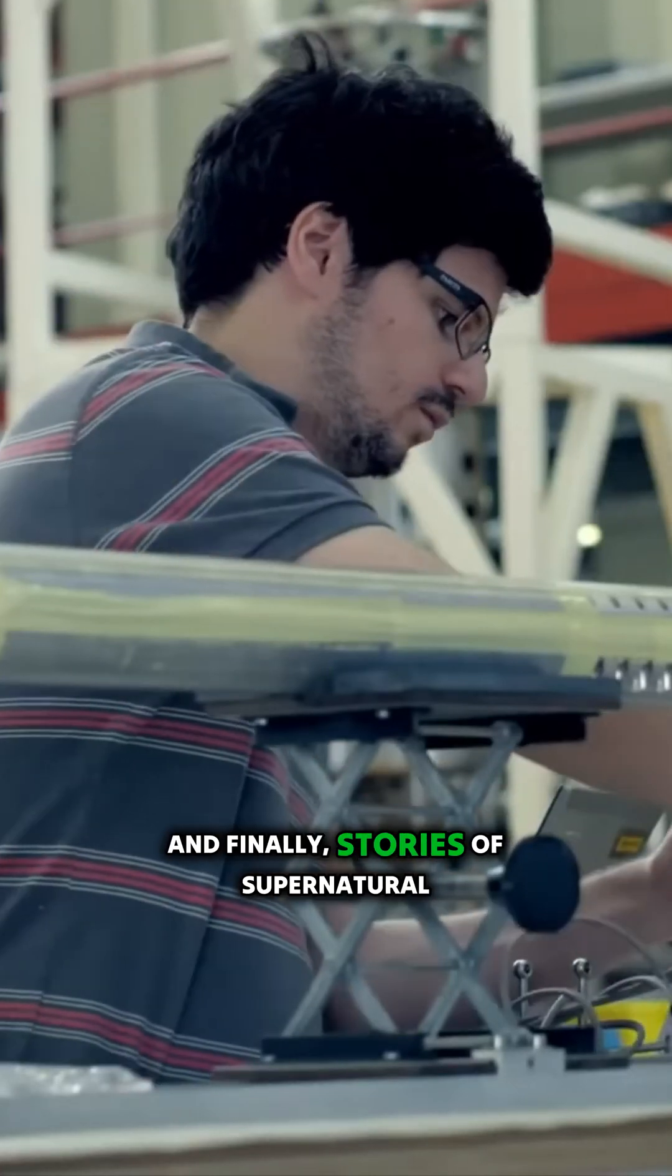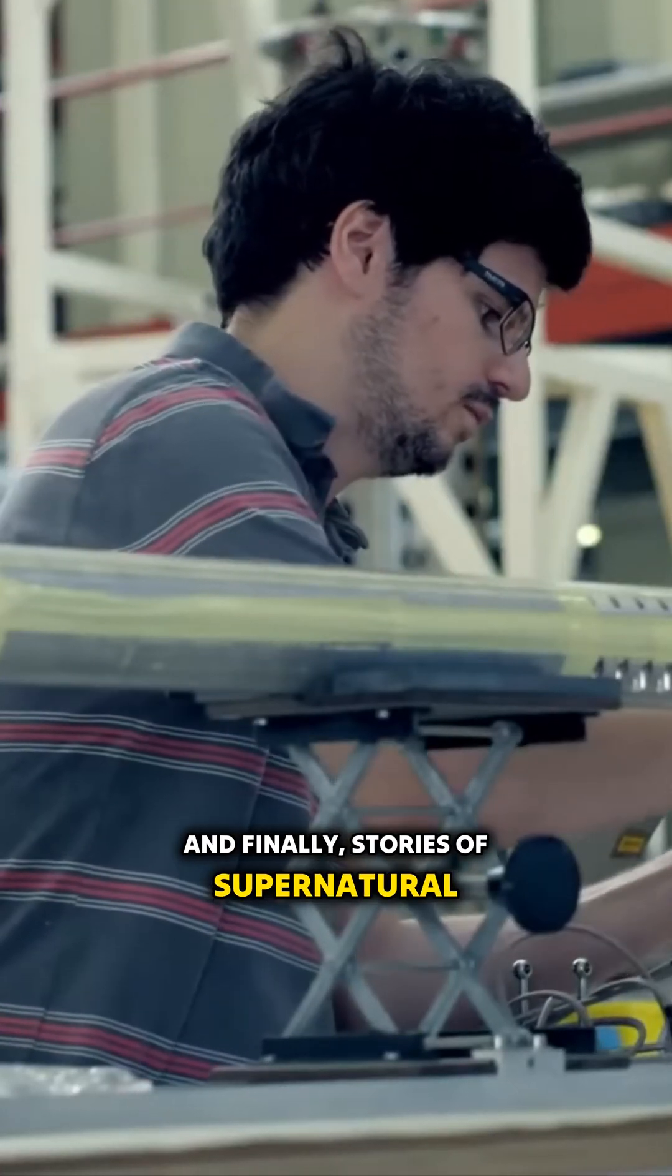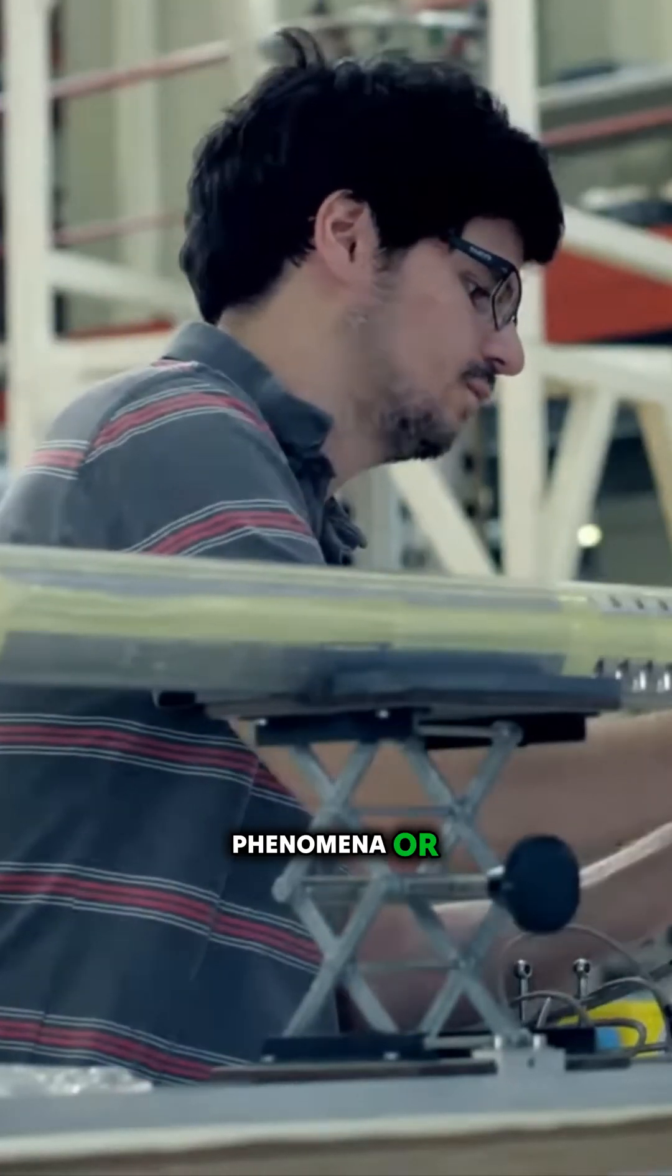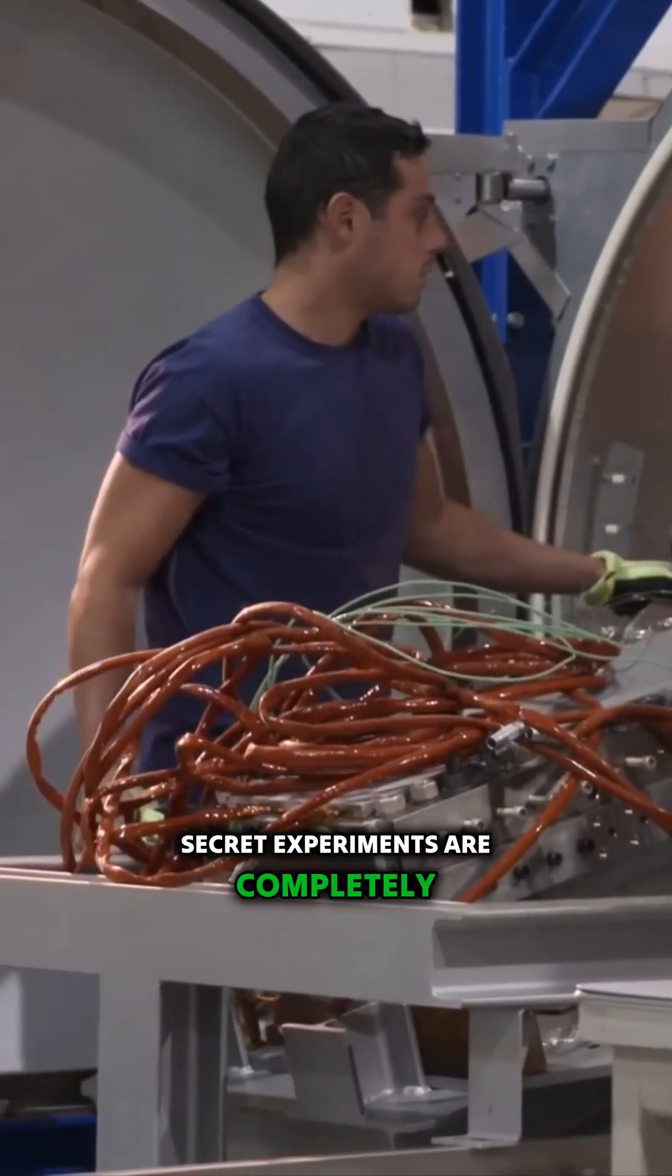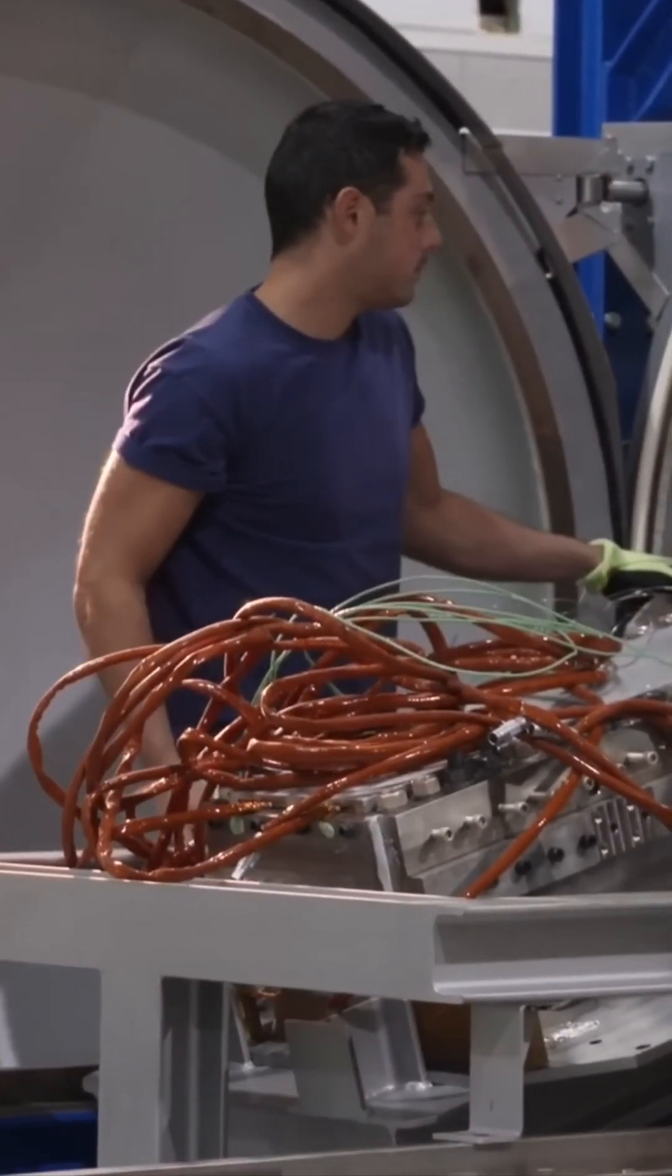And finally, stories of supernatural phenomena or secret experiments are completely unfounded.